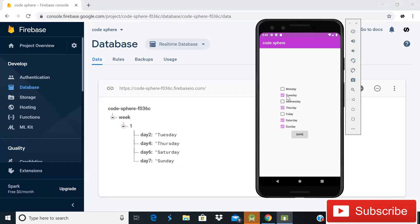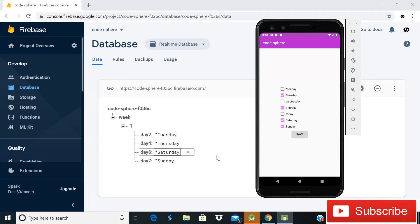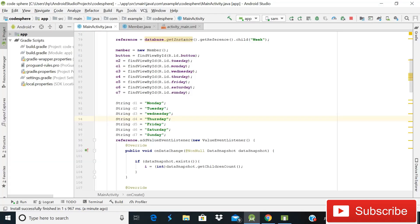You can see that the saved values are Tuesday, Thursday, Saturday, and Sunday. In this tutorial we are going to learn how you can implement and save multiple checkbox values in Firebase real-time database. So without wasting time, let's start.